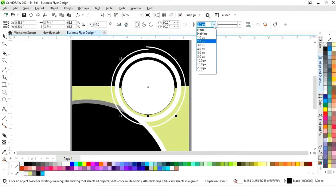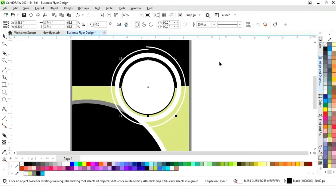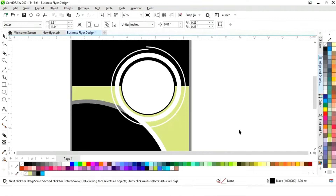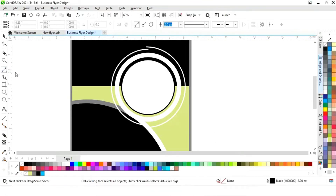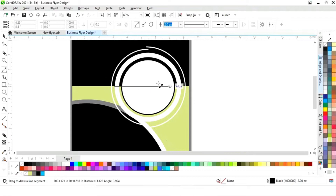Now we'll select this and increase the size of the outline. Then again select the Two Point Line tool from the toolbar and draw a straight line.